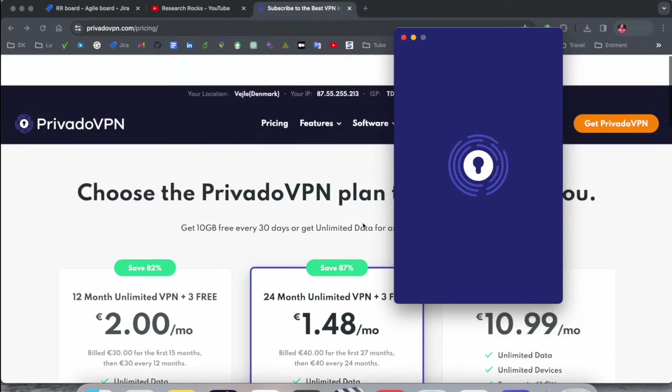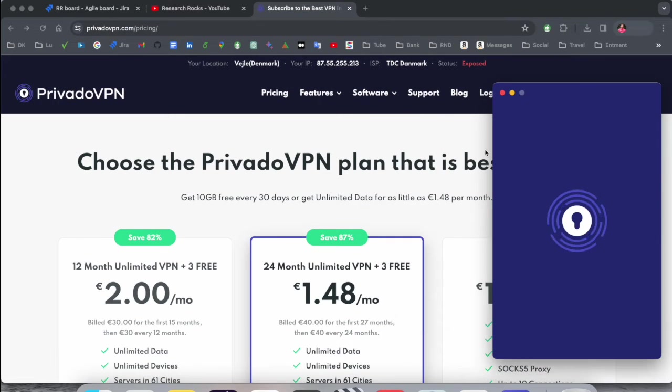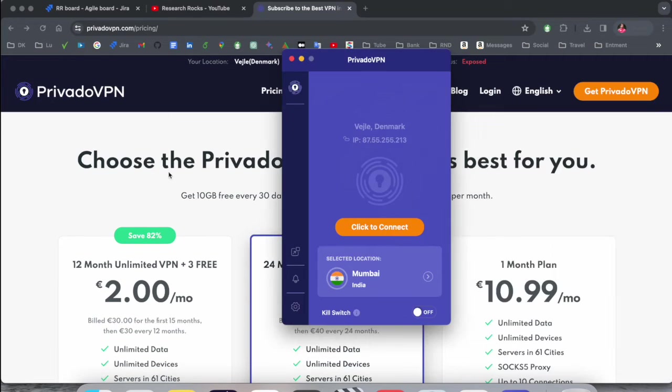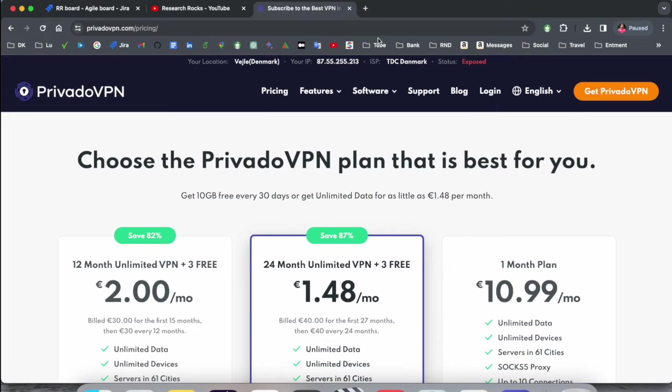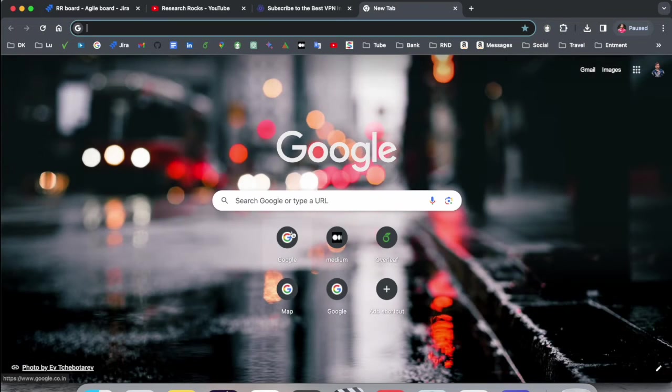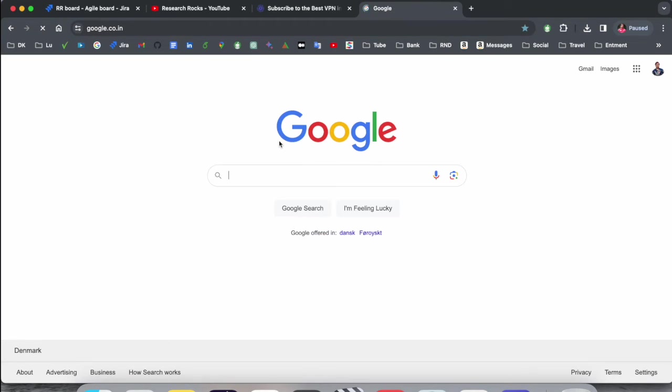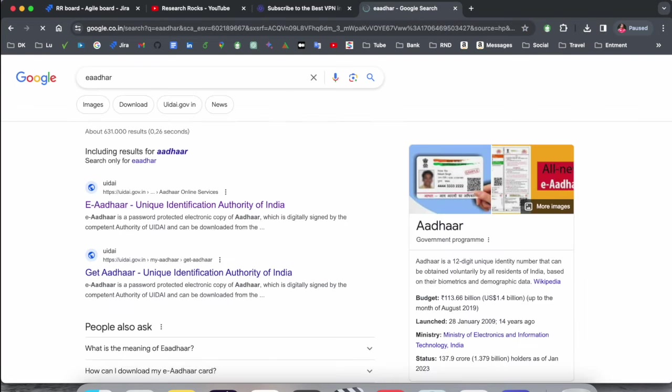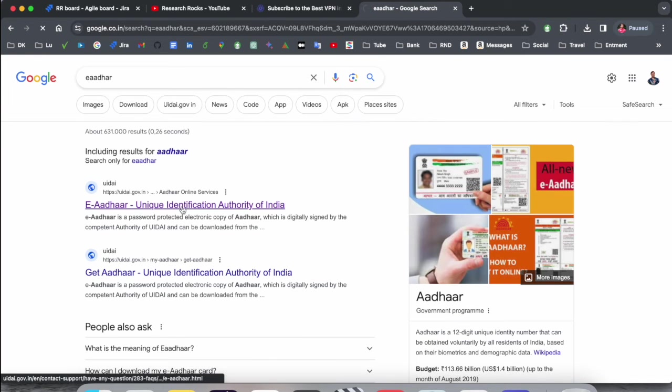So look at this. Now I will show you a demo of why it's so important for PrivadoVPN. I just simply open here one of the website like e-Aadhar. This website belongs in India, so this website is not able to access outside India.